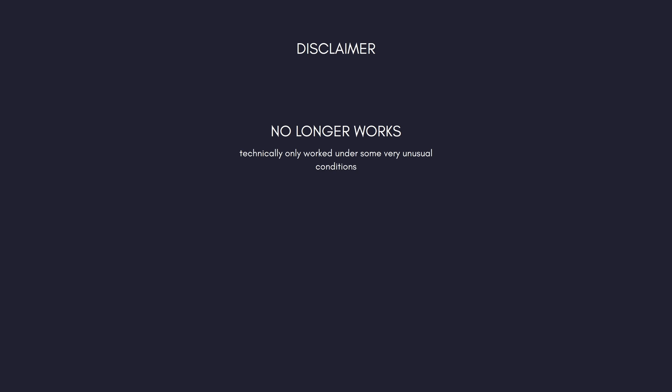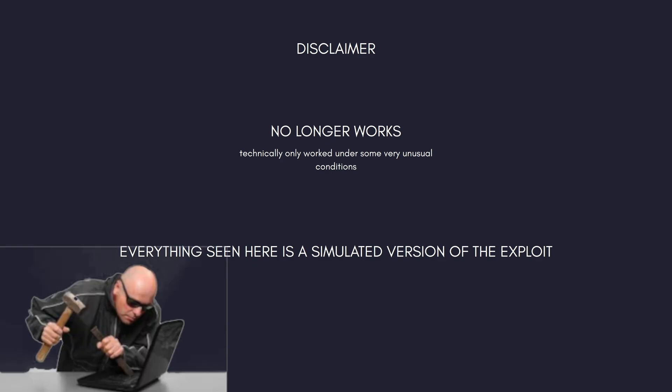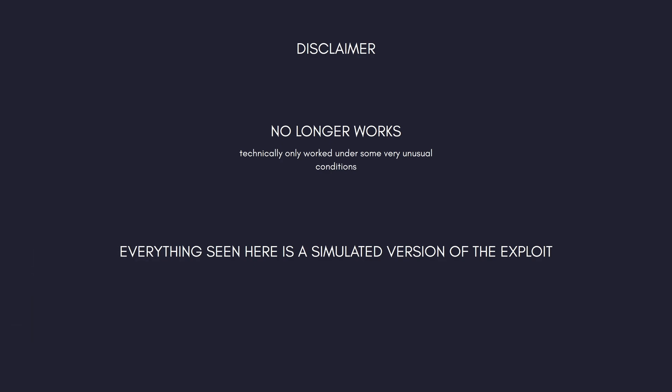Because it no longer works, everything I'm doing here is a simulated version of the exploit that I wrote and the things that I did with it. Even when I tried to recreate this and got rid of the safeguards, I couldn't actually recreate it. So everything here is simulated.